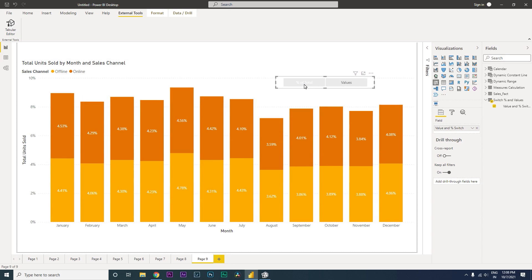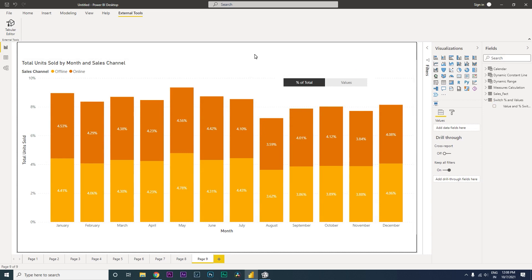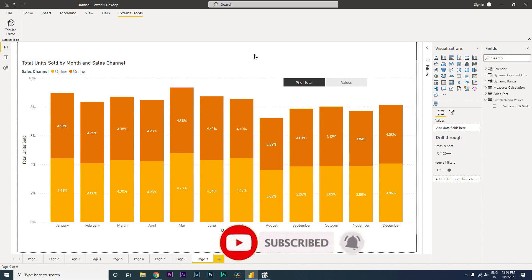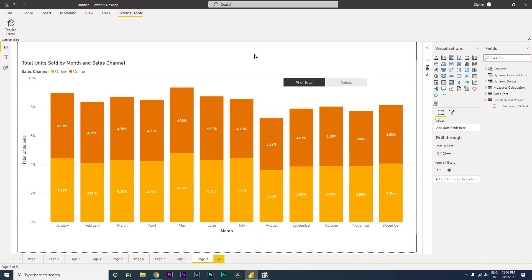This is a nice way of creating a switch button where you can toggle between percentage and values without having to use bookmarks or show and hide different charts. That is it for this tutorial. If you need help with anything, please comment below and let me know what tutorial you want to see next, as I make tutorials every single day. I hope you liked this and will use it in your dashboard. Please consider subscribing to my channel for more such tutorials. Thanks, guys!